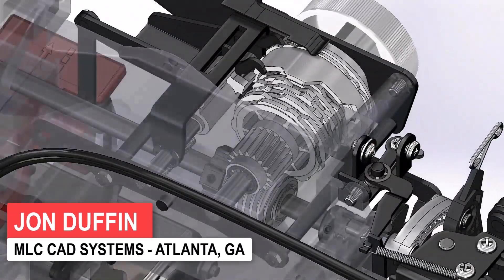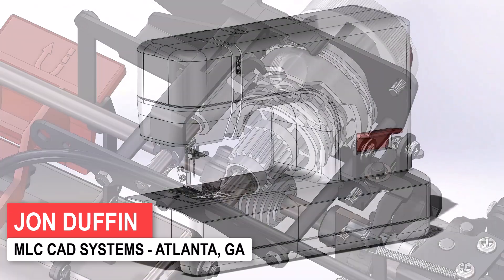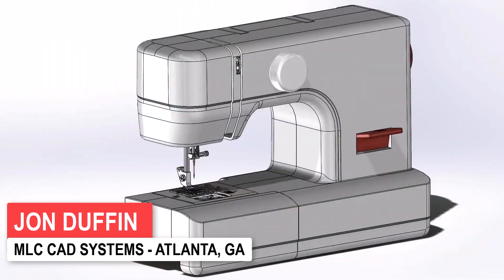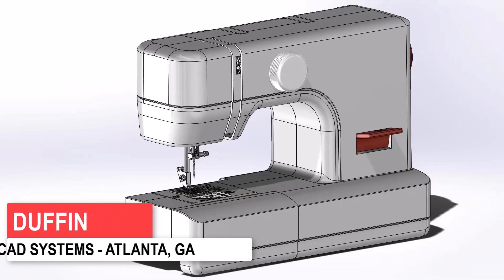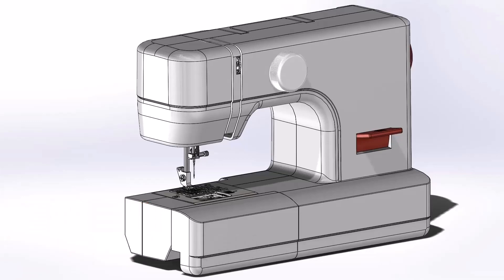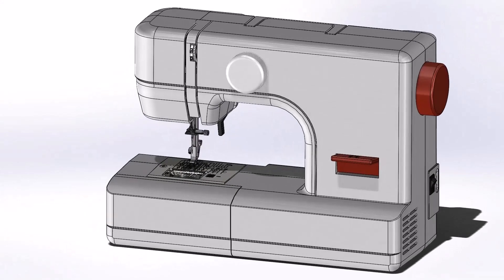I'm John Duffin and I am one of the simulation experts over in our Atlanta office and I'm excited to talk to you about what's new with SolidWorks Simulation 2023.